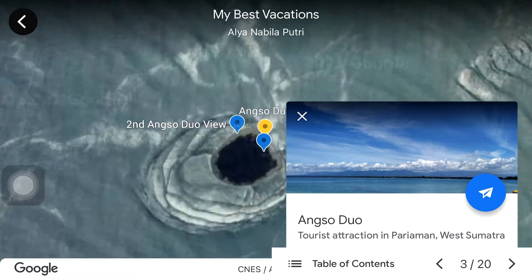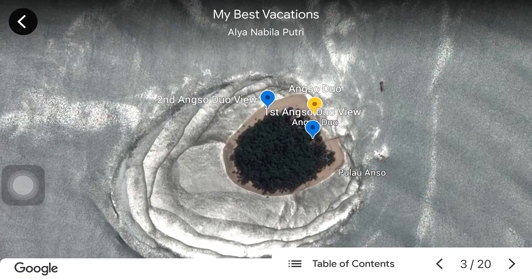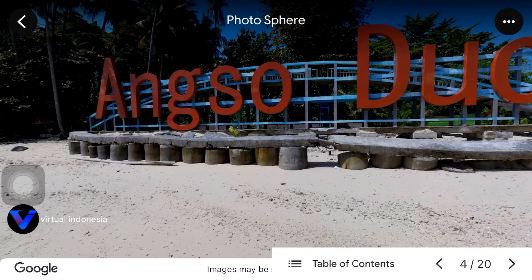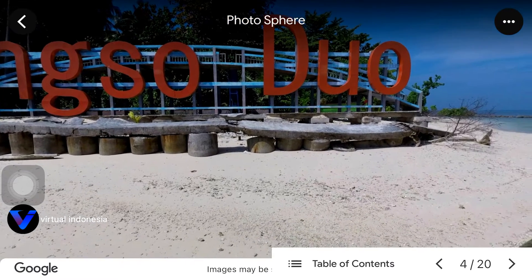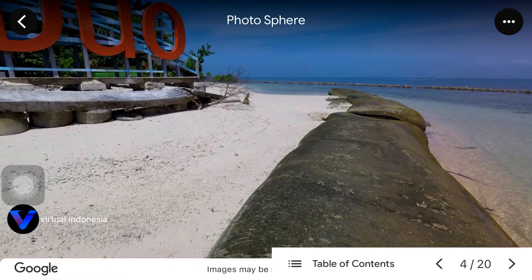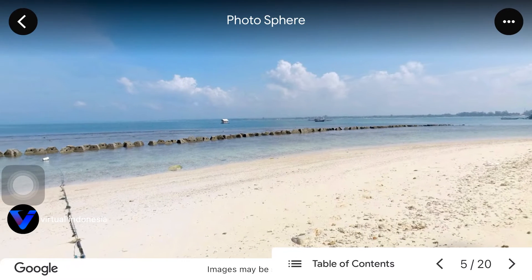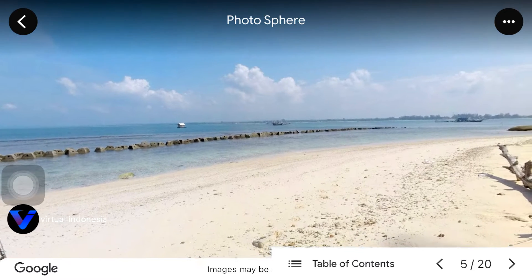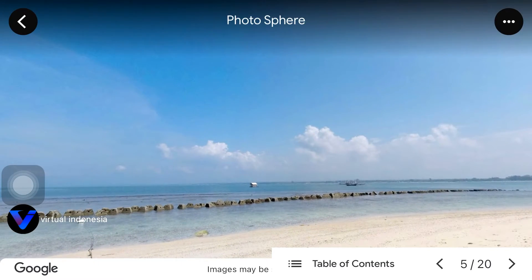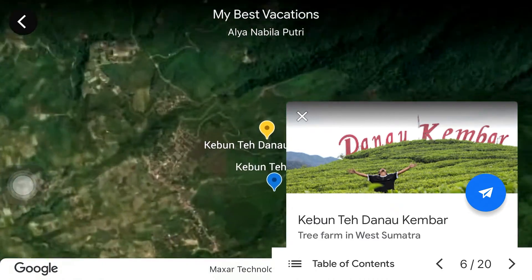We can see the sunset from Padang Beach. Next we go to Angso Duo Island in Pariaman City, still a province in West Sumatra. I really like this island because the scenery and views are very beautiful. As you can see here, the scenery is still natural and the sea is very clear — perfect for refreshing. To get to this island I have to cross the sea by renting a boat, and here we can also enjoy rides such as banana boats, sky swings, and more.